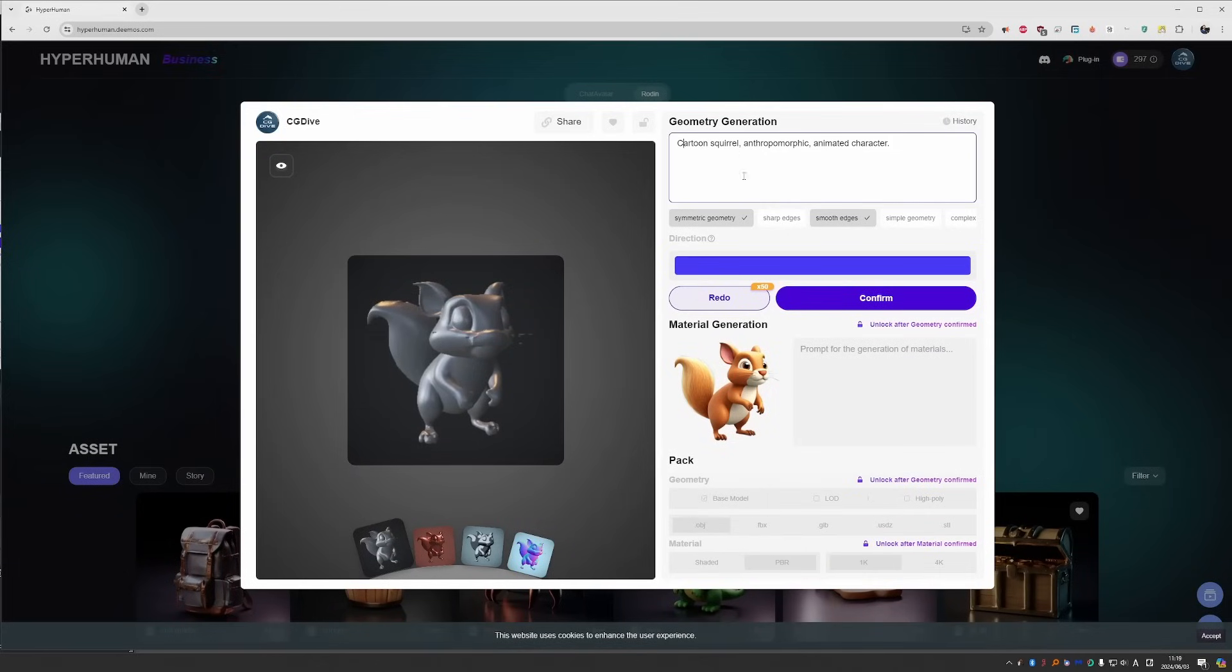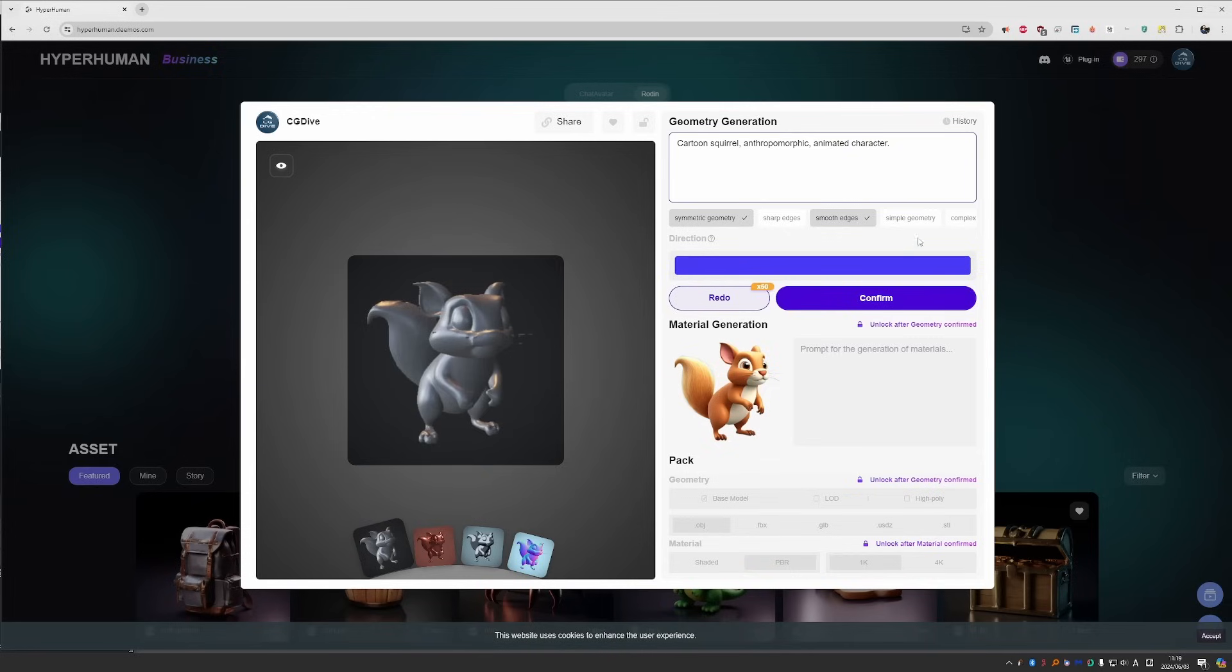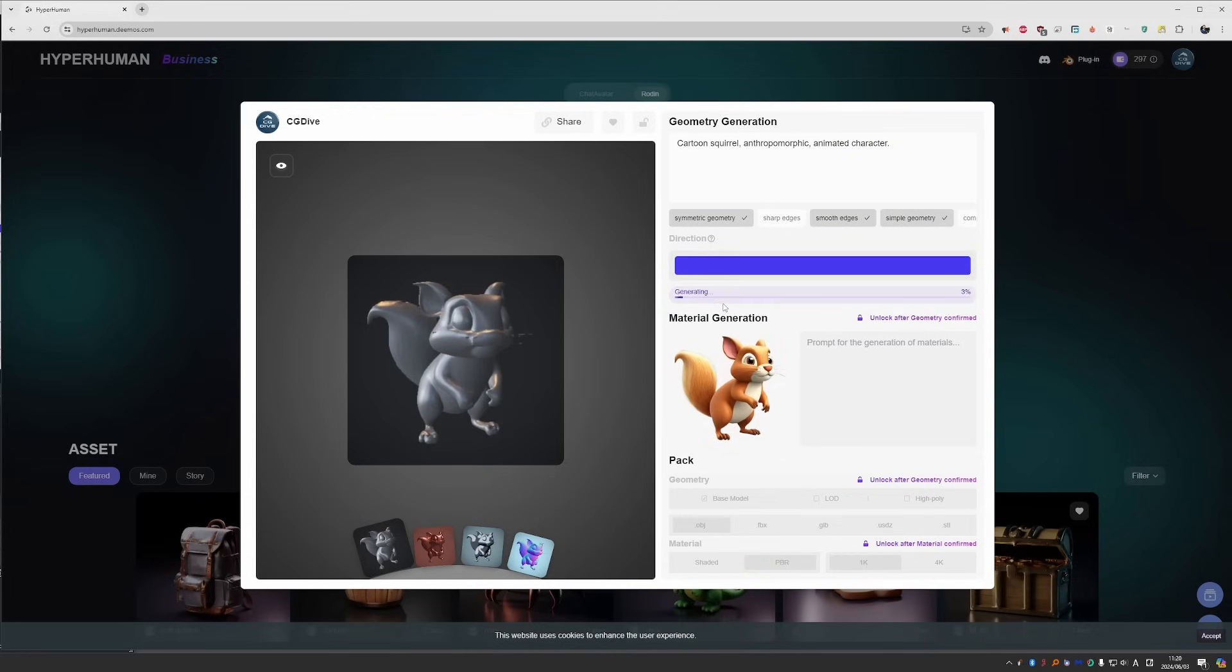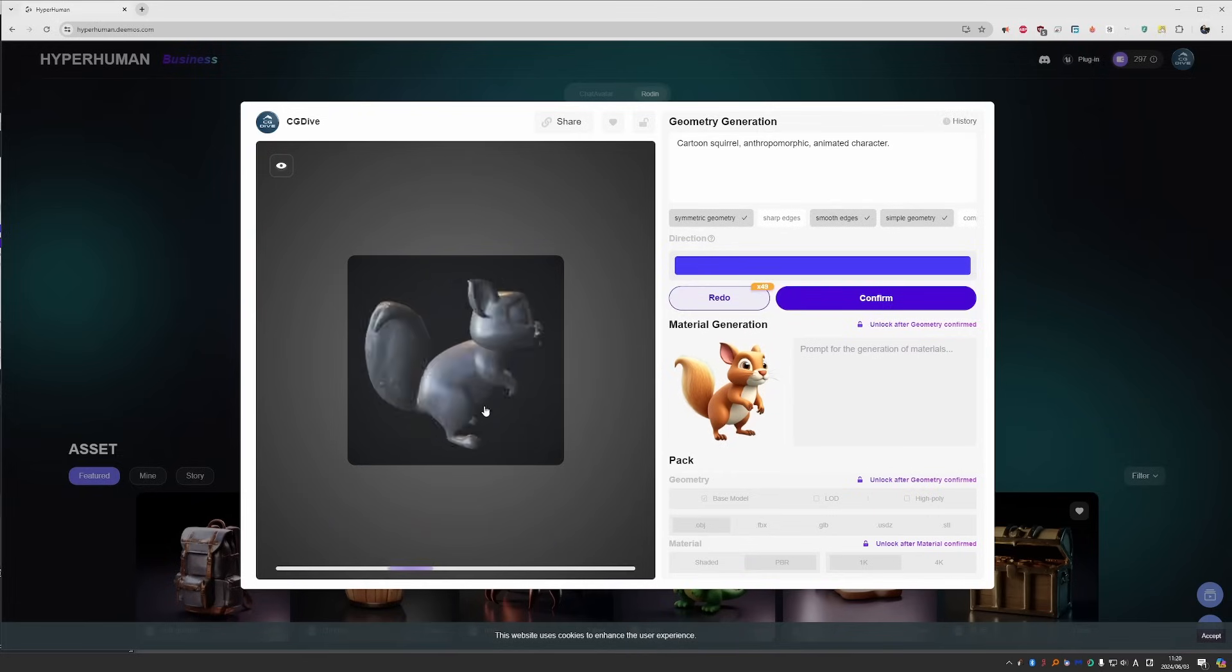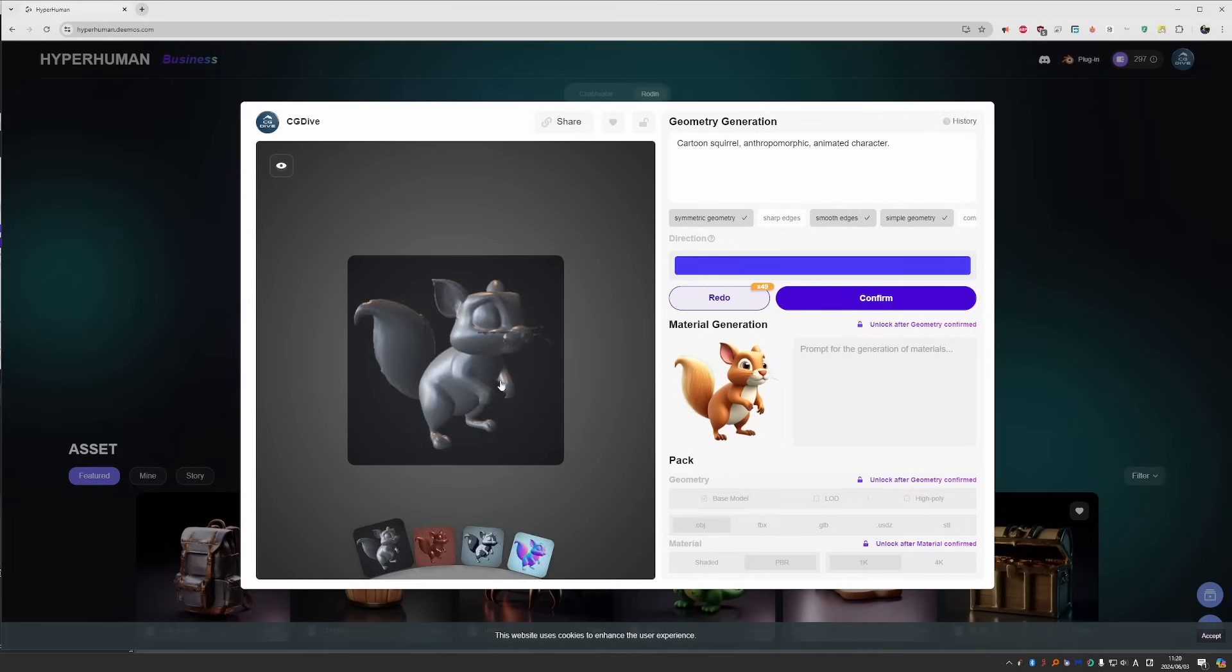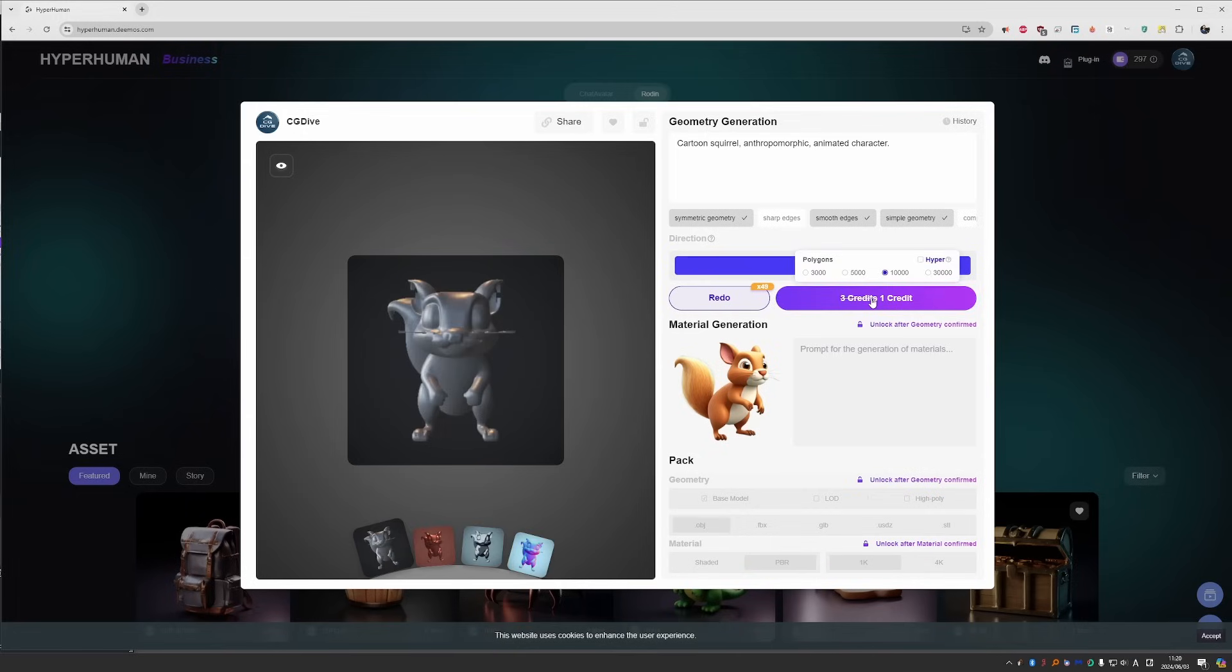You can change the prompt, and you also have a couple of predefined, very important prompts. One of them is symmetric geometry. So for symmetric characters, make sure to enable this. You have sharp edges useful for hard surface models, smooth edges for more cartoony shapes, and simple geometry and complex geometry. For a cartoony character, I would actually enable simple geometry, and let's redo it. It only takes a couple of seconds, and you can see a new preview of your model. I like this, so I'm going to confirm.